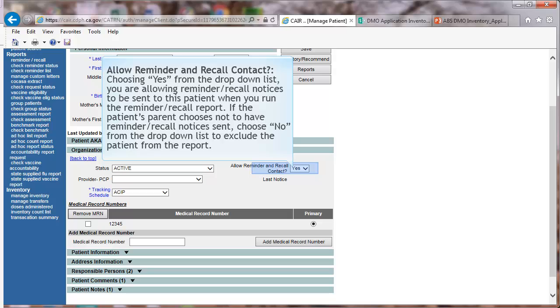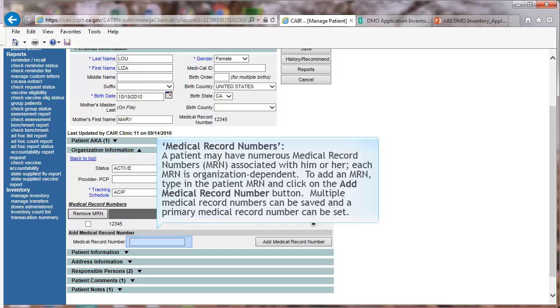choose No from the drop-down list to exclude the patient from the report. Medical Record Numbers. A patient may have numerous medical record numbers associated with him or her. Each ID is organization-dependent. To enter a medical record number, type in your organization's medical record number for the patient and click on the Add Medical Record Number button.